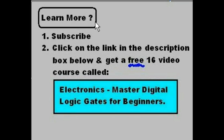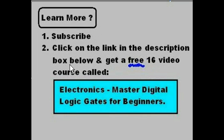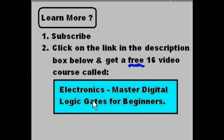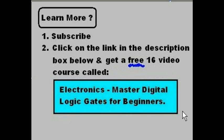Now if you want to learn more, subscribe and then click on the link in the description box below and get a free 16-video course called Electronics: Master Digital Logic Gates for Beginners. I think you'll love it. Don't miss this opportunity. I wish you a lot of luck. Bye-bye now.